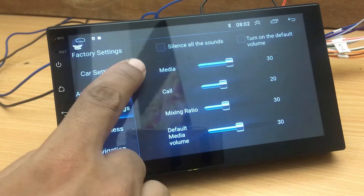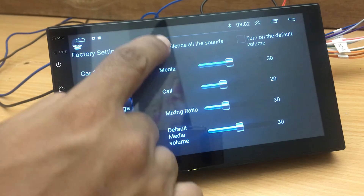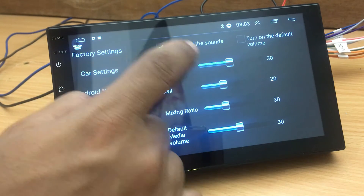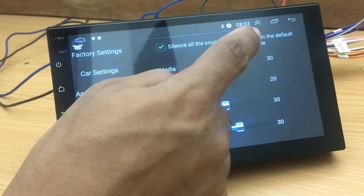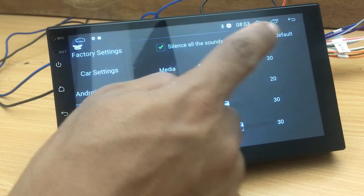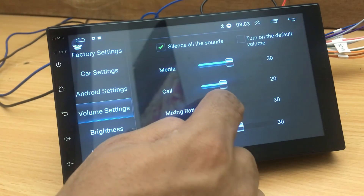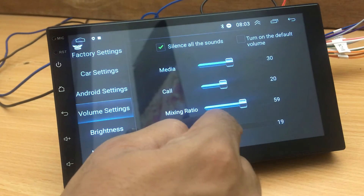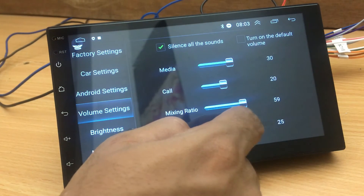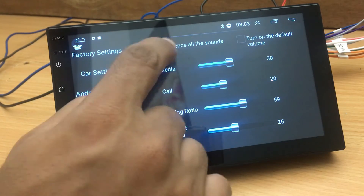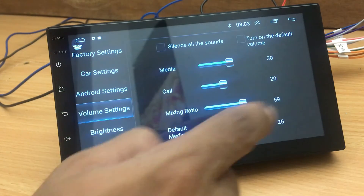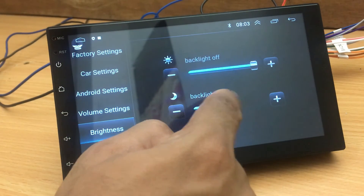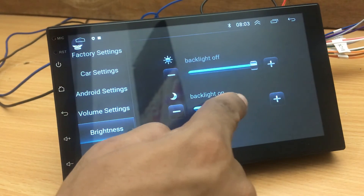You can change media, call, mixing ratio, and default media volume. Or if you want to silence all the sounds, select the checkbox. You can also load default volume settings and boot up the unit by activating the turn on default volume checkbox.